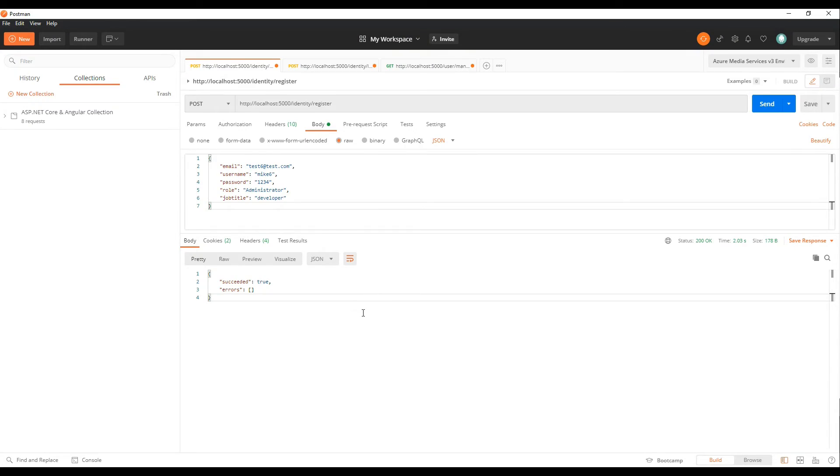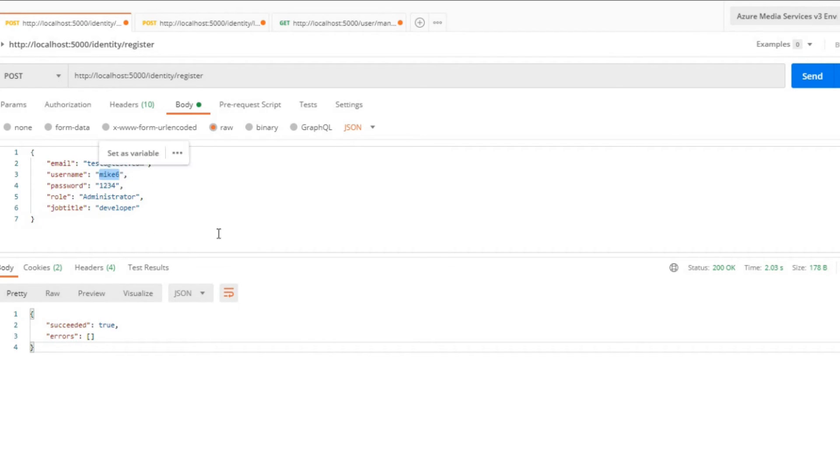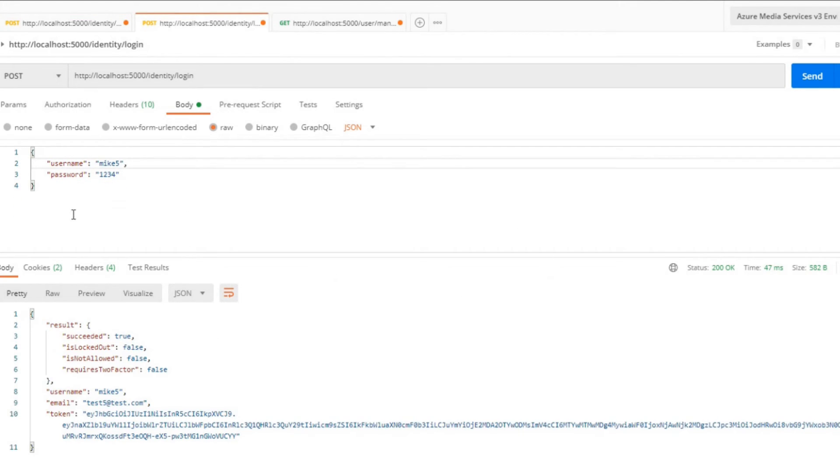Jump back into Postman. Now we want to test our login API. We could reuse this account because this account, Mike6, has a claim developer already added to it. If we go to the login API, make sure you change your username to Mike or whatever you picked. In this case, Mike6.